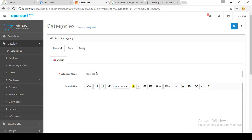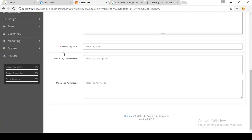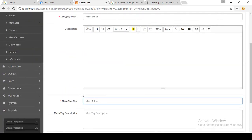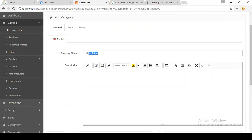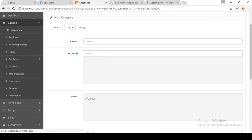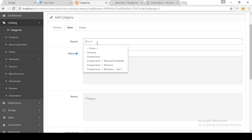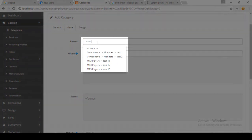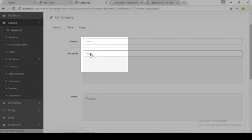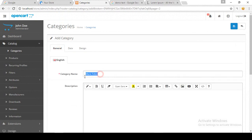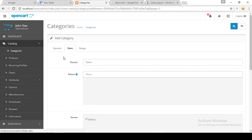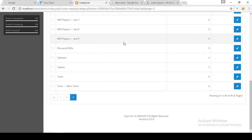I am entering the name 'Man's T-Shirt' and copying it for the meta tag as well, since meta tag title is required. Now go to the Data option — this is the subcategory, so the parent category is T-Shirt. In the Data section you have to define the parent: I am typing 'T-Shirt' and selecting the T-Shirt category from the results. Now the parent category is T-Shirt, making this a subcategory. Save.